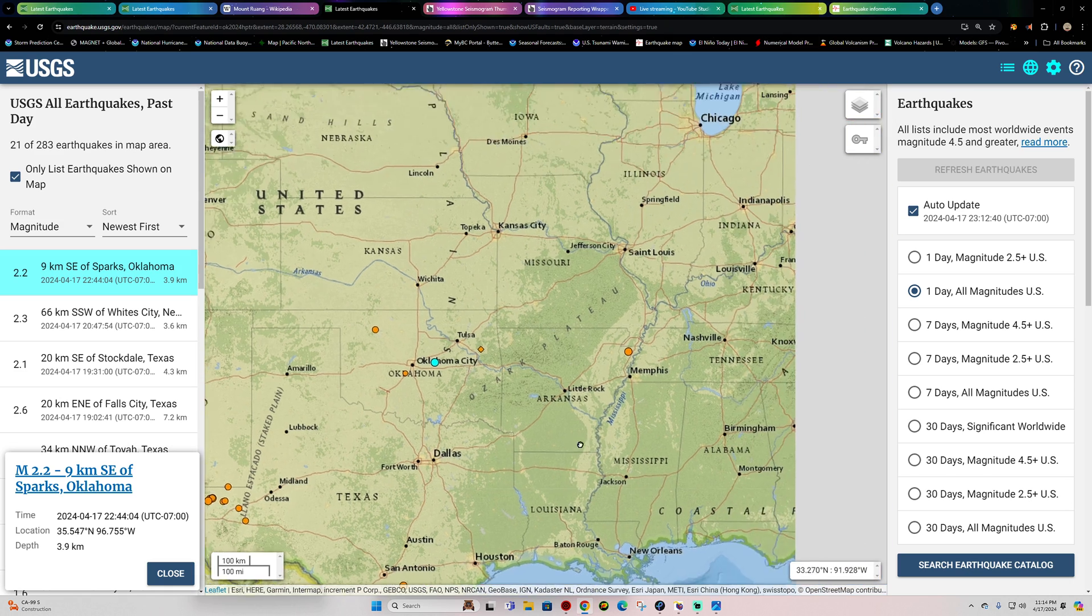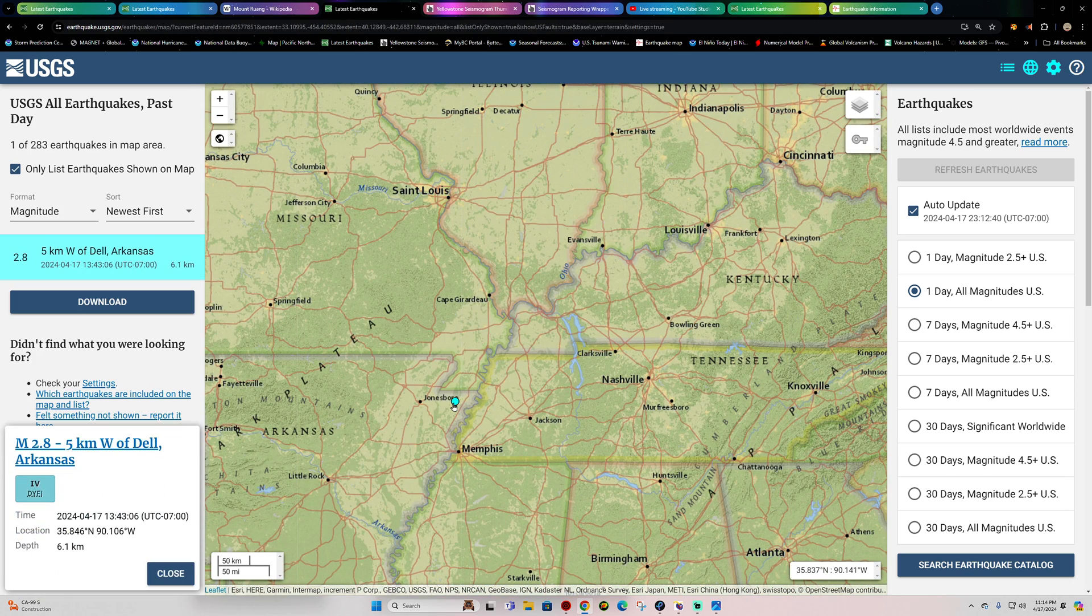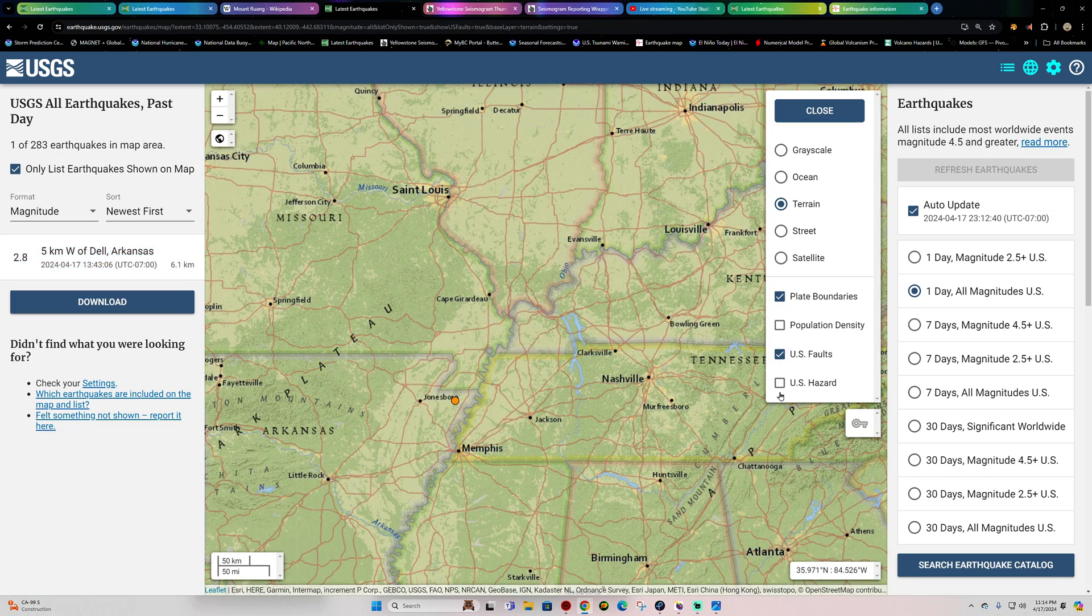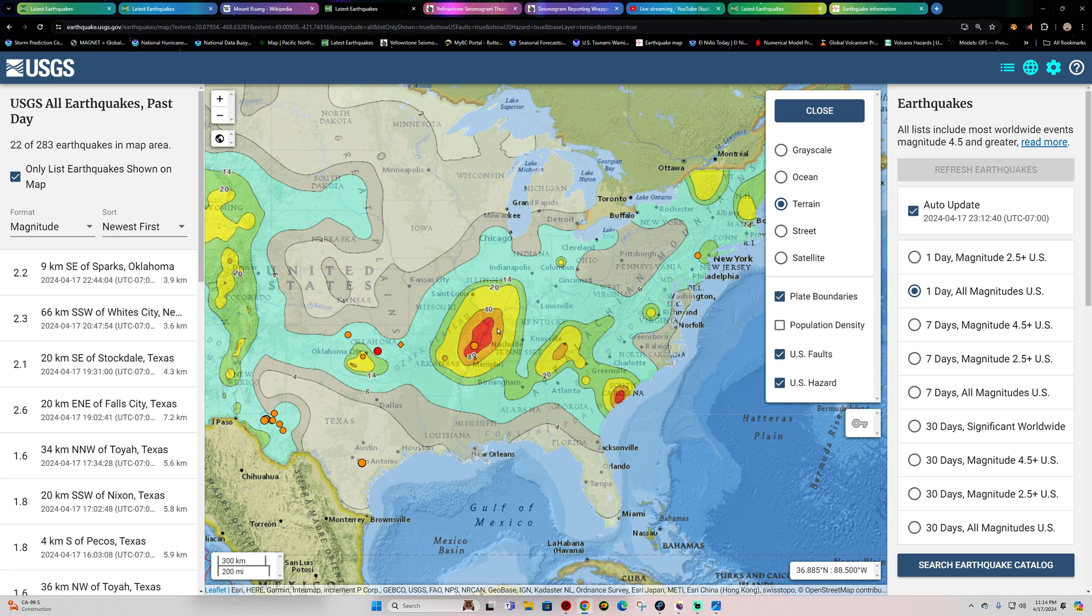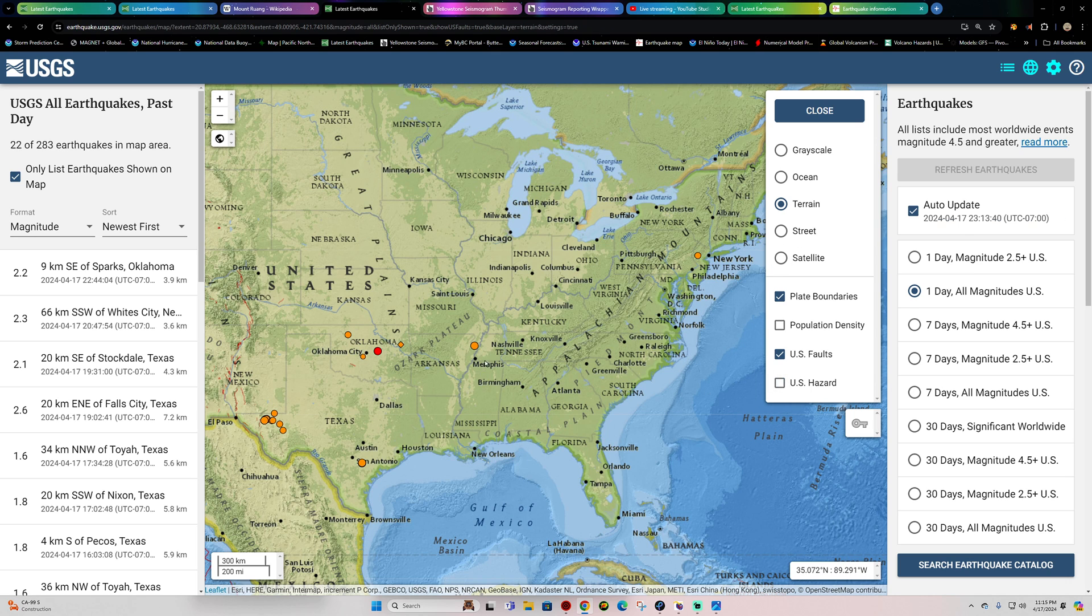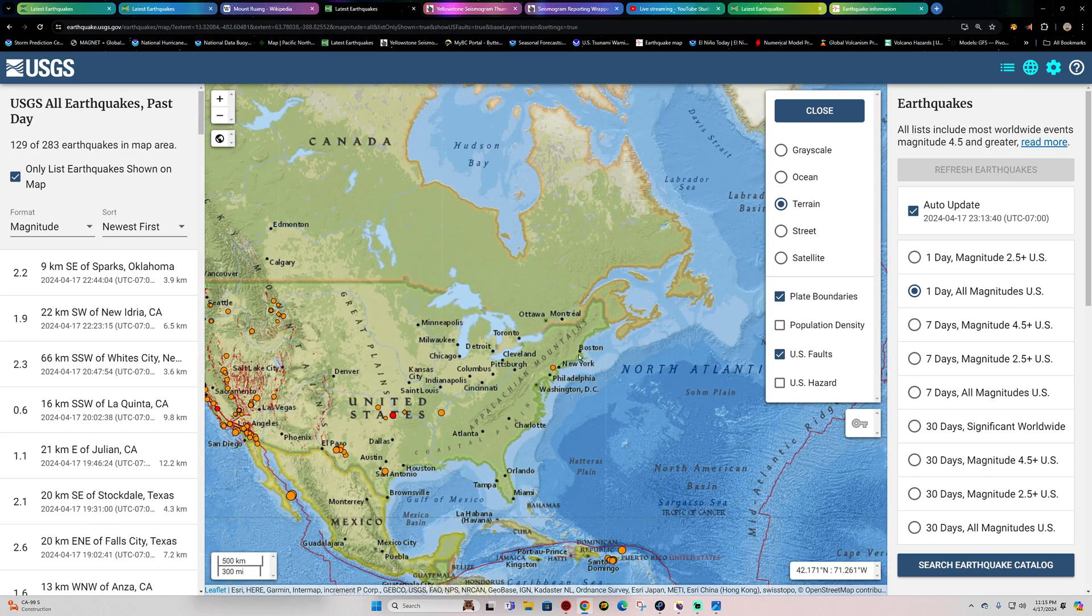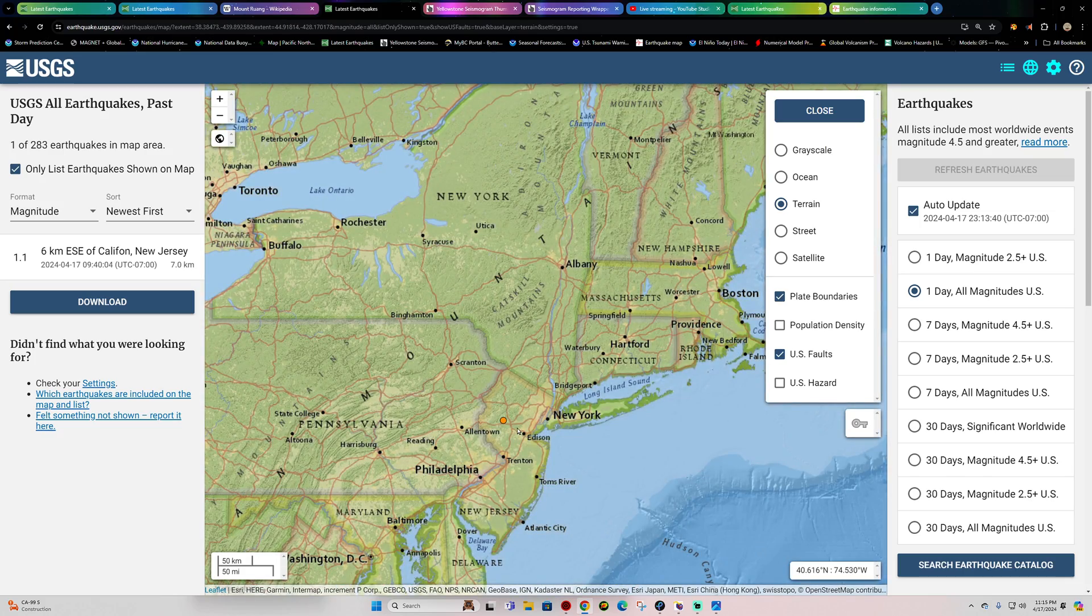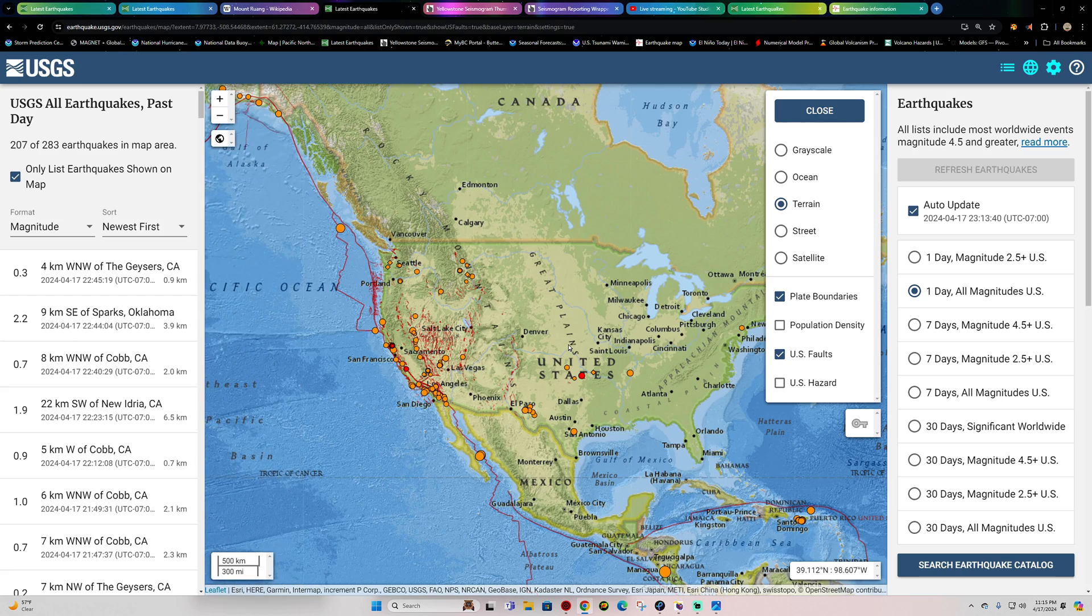One earthquake out here in the New Madrid Seismic Zone, a 2.8. That's right smack dab in that area of concern. Of course, this is an area that's seen some very large earthquake activity back in the early 1800s, 1811, 1812. Seen a series of earthquakes up in the upper 7 range. So things can get pretty bad out there. They've been quiet in terms of recent history, but that's not always going to stay that way. Across the New Jersey area, one little earthquake, a 1.1, an aftershock from that 4.8 that struck out here a couple weeks ago.